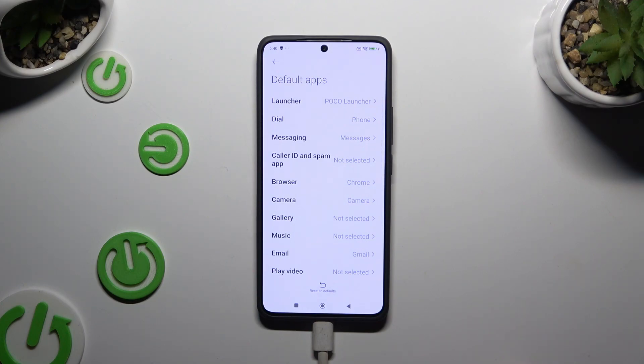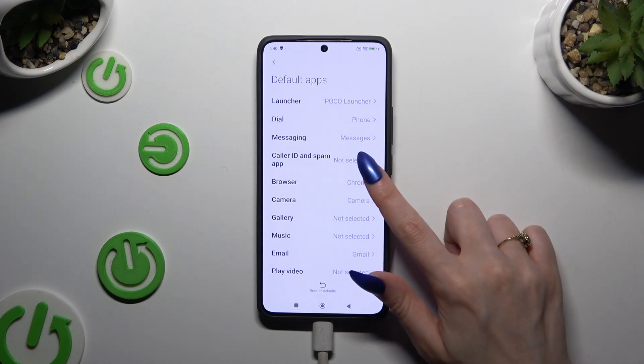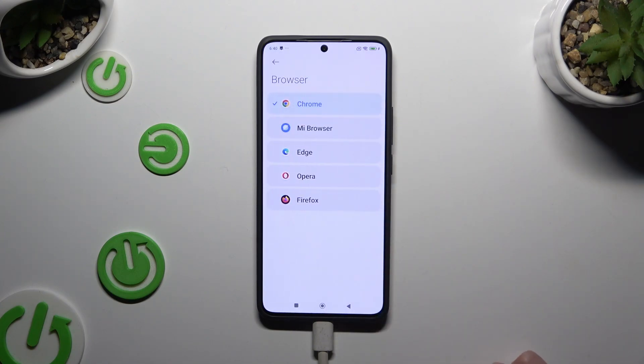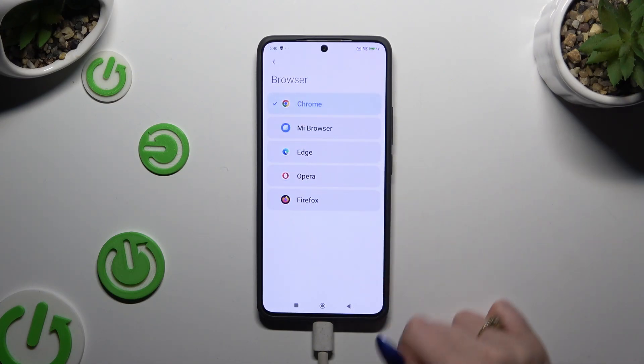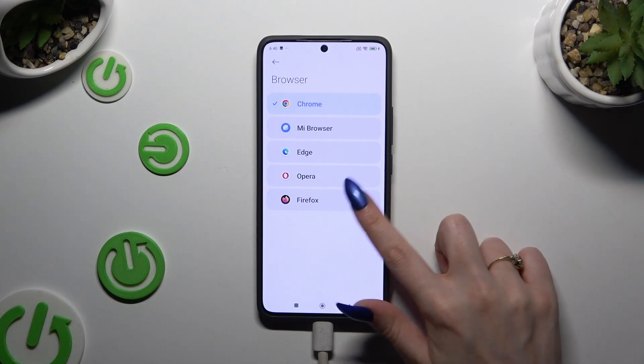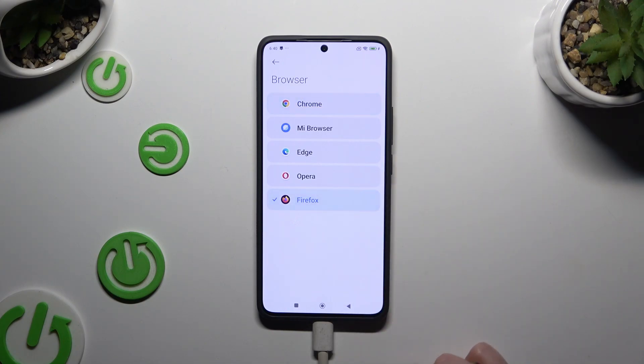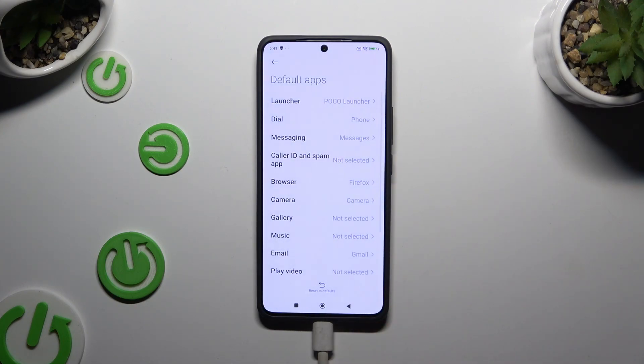For example, I want to change my browser app, so I have to click here. Tap on Firefox to set it up and go back.